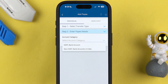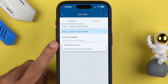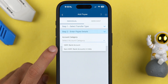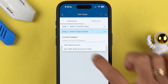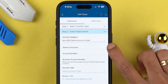If you are adding an account which belongs to HDFC Bank, then select 'HDFC Bank Account.' But if you are adding an account from some other bank — like ICICI, Kotak, or IndusInd Bank — then you can select the second option.